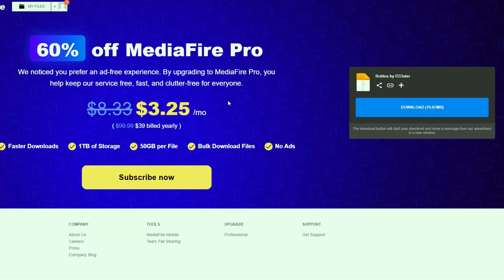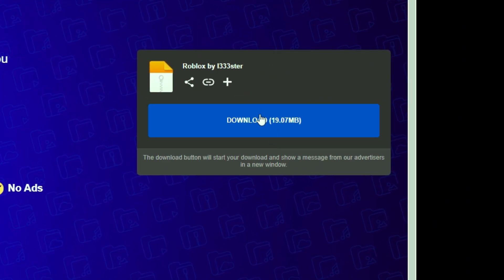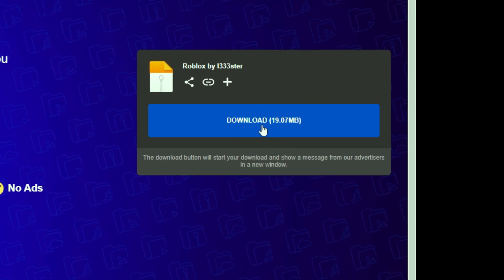This is MediaFire where you can download the latest version of Solara. Click download. Wait a few seconds. Done.